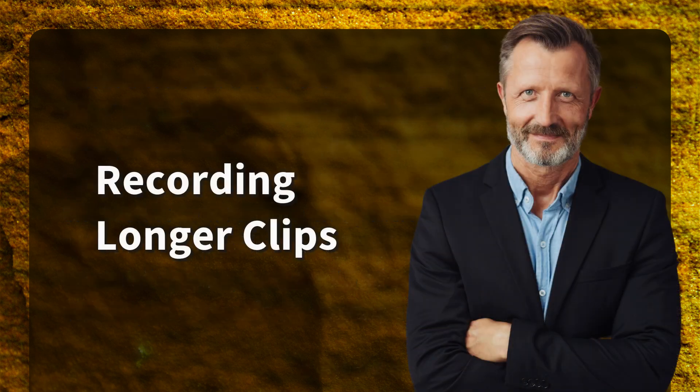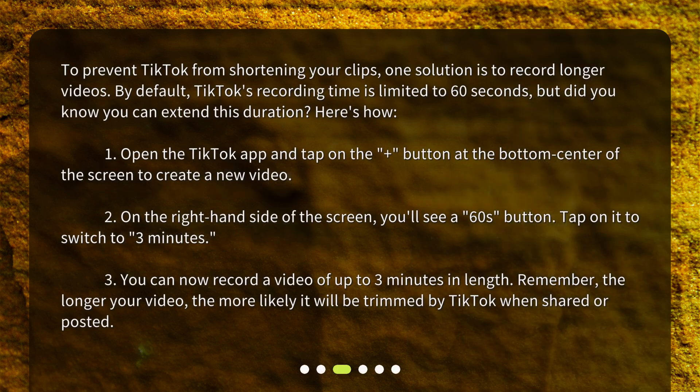Recording longer clips: To prevent TikTok from shortening your clips, one solution is to record longer videos. By default, TikTok's recording time is limited to 60 seconds, but you can extend this duration. Here's how: Open the TikTok app and tap on the plus button at the bottom center of the screen to create a new video.